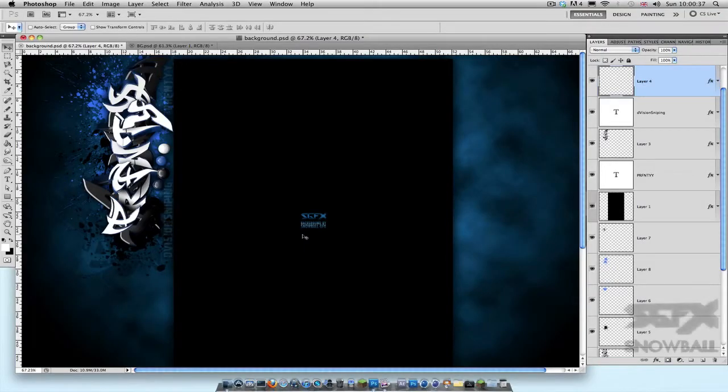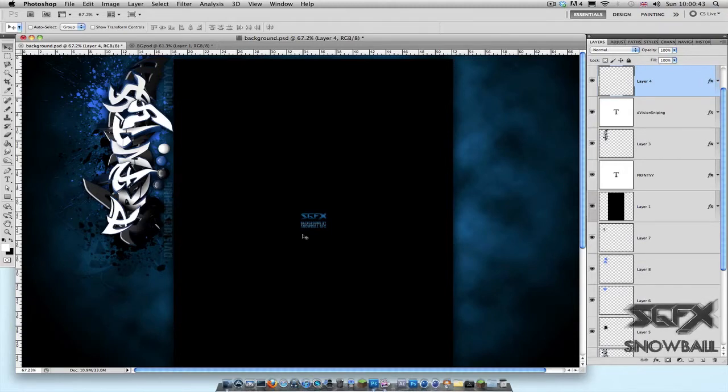Hey guys, how's it going? Snowball here, and today I've got a really quick tutorial for you where I'm going to be showing you how you can save images from Photoshop in really high quality, in particular YouTube channel backgrounds.